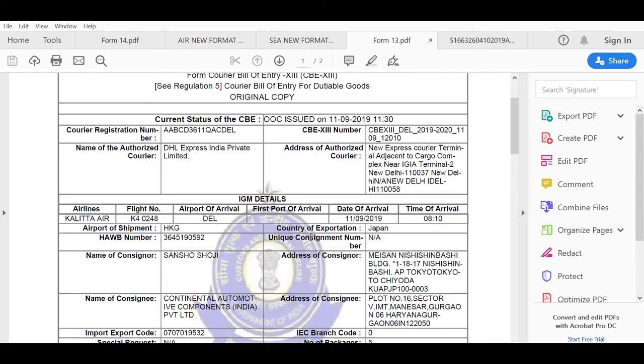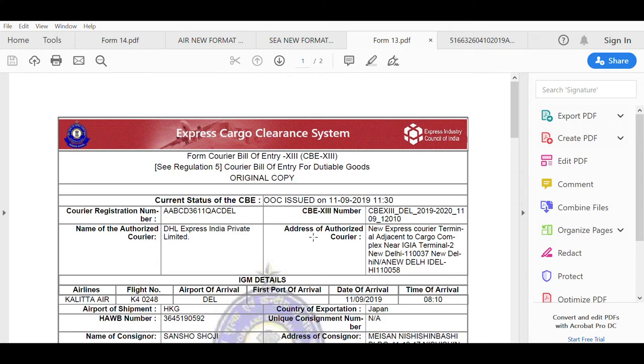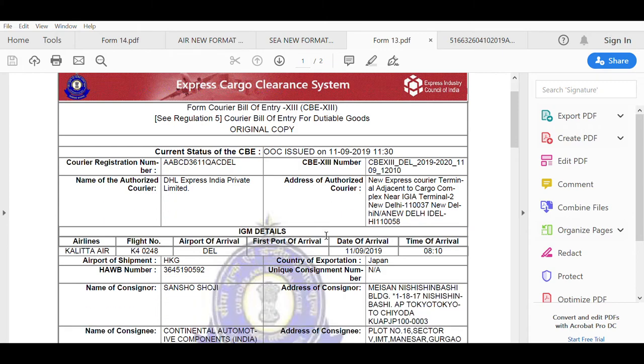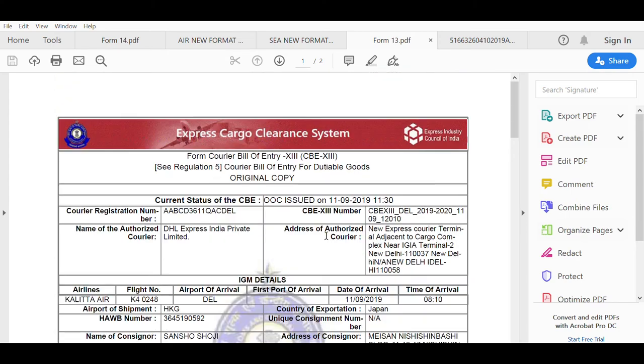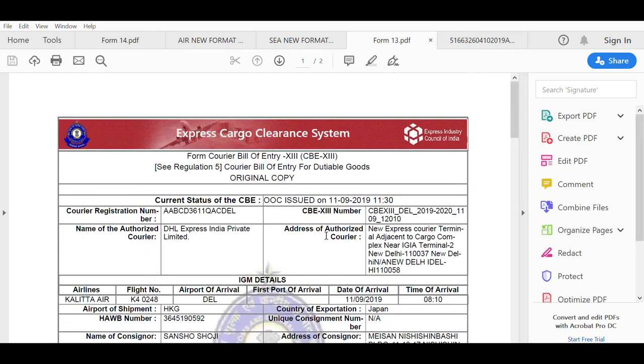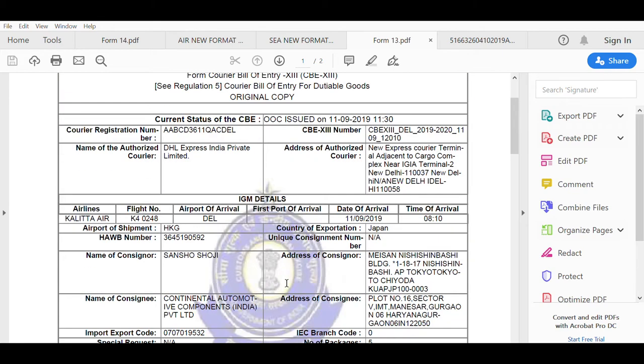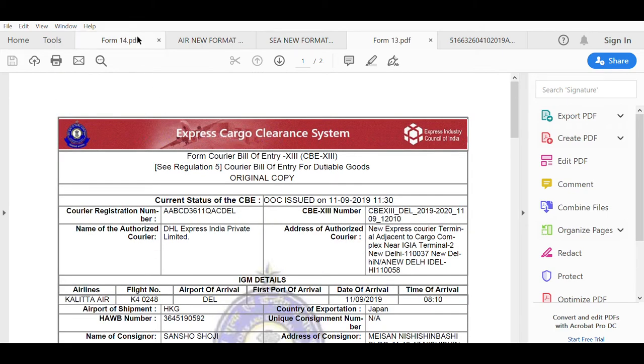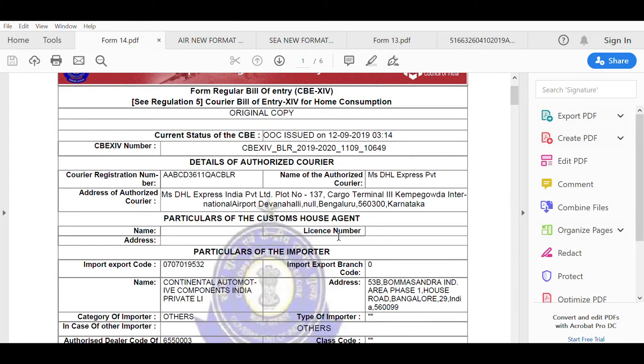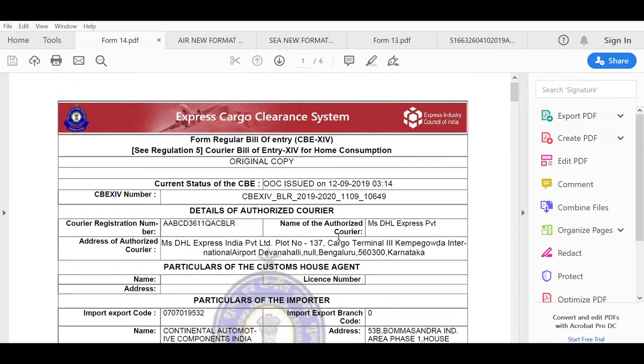As you can see on my screen, this is the Form 13 of the courier bill of entry which comes from ICEGATE in PDF format. We can read the entire contents of this file and we can also read the contents of Form 14 which is also of the courier shipment.